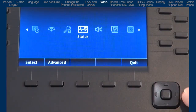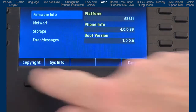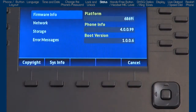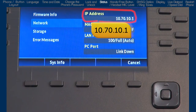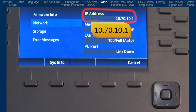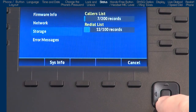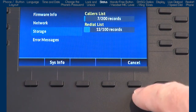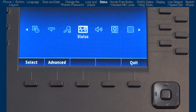The next option is status. Here you will see things like firmware and your phone's IP address. Let's make a note of the IP address because we will need it when we open up the web user interface. There is also a summary of the number of records in various lists. I'll press the cancel soft key to go back to the previous screen.